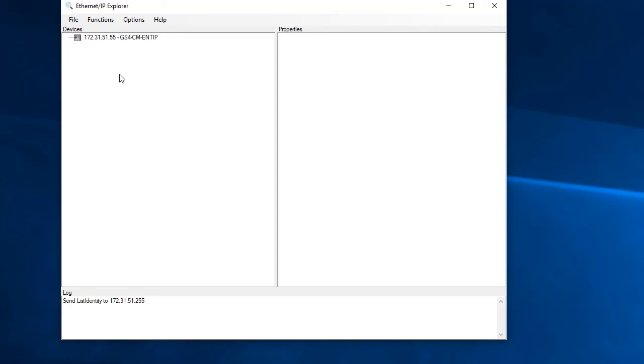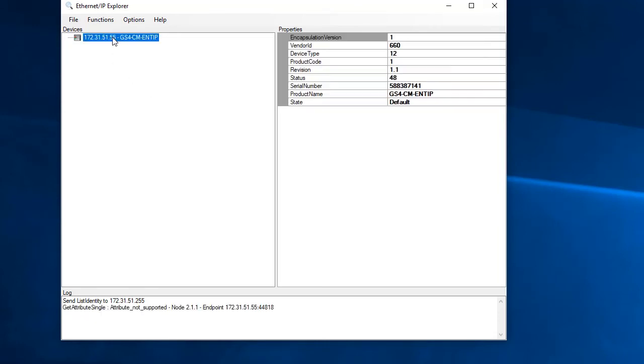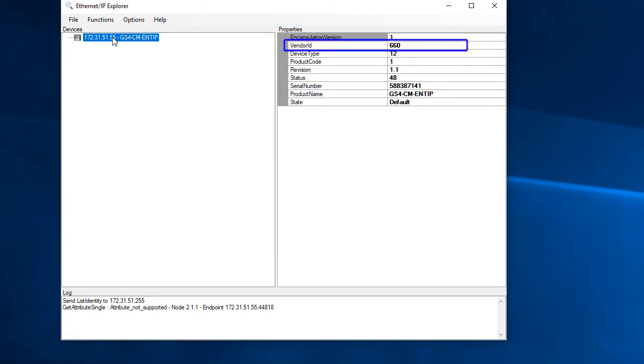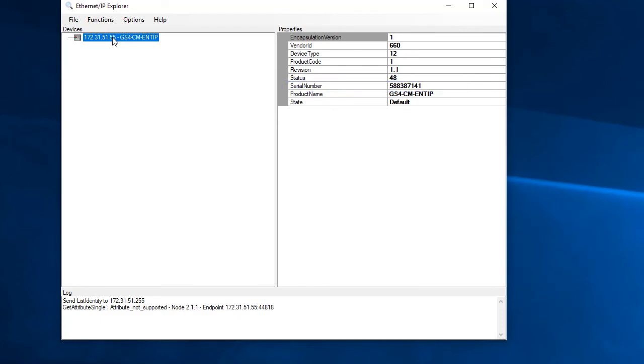And if we click on that, the app automatically retrieves the identity class information, vendor ID, product name, serial number, etc. Which says not only can we find the device, but we can also pull data from it too. Awesome.